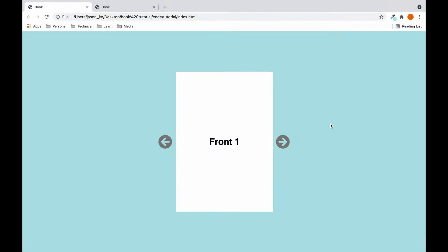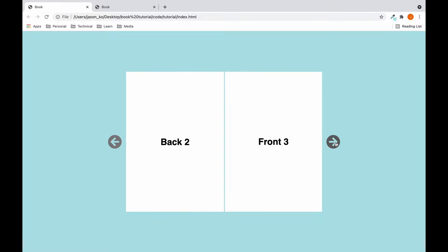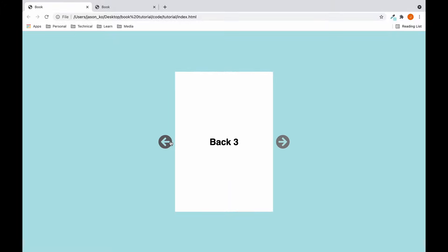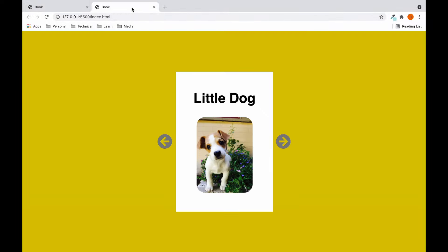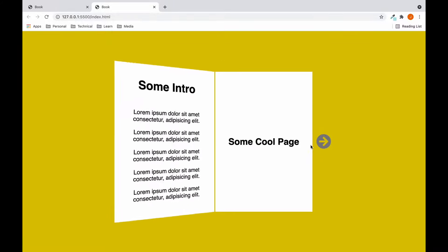Hello coding stars, welcome to the 3D book tutorial. In this video we'll be using HTML, CSS and JavaScript to make something like this — this looks cool, isn't it? So after you finish watching this, you'll be able to customize the book however you like by just tweaking the code a little bit.